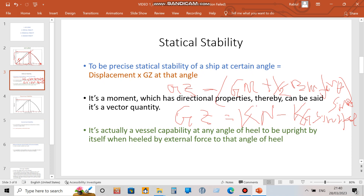Another way to get GZ is: GZ equals KN minus KG sine heel. From the stability booklet you get KN values at different angles of heel. If you know your KG, you can calculate KG sine heel, and KN minus KG sine heel gives you the GZ at that angle. Multiply by displacement to get the statical stability. In simple terms, statical stability is the vessel's capability to make itself upright when heeled by an external force.